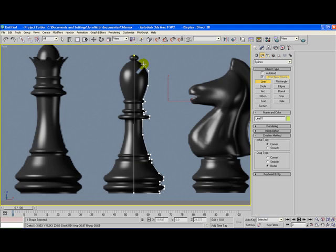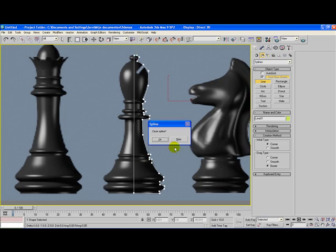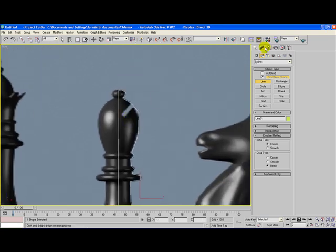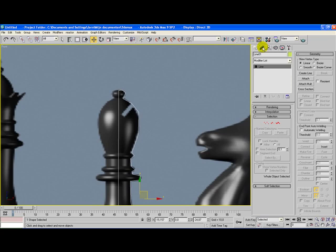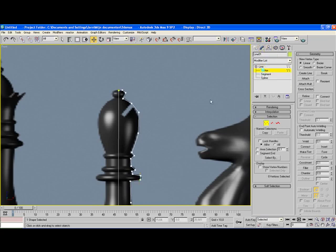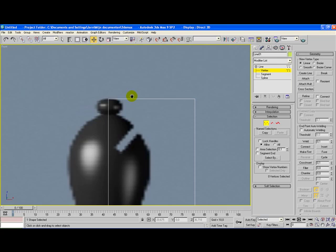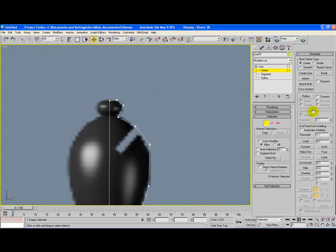You see this gap here, we're going to do something about that later on. But first we're going to create this shape, that's the most important thing for now. Now when we zoom in, we go to the modifier list, click on line and click on vertex. Now we can see all the vertices here.